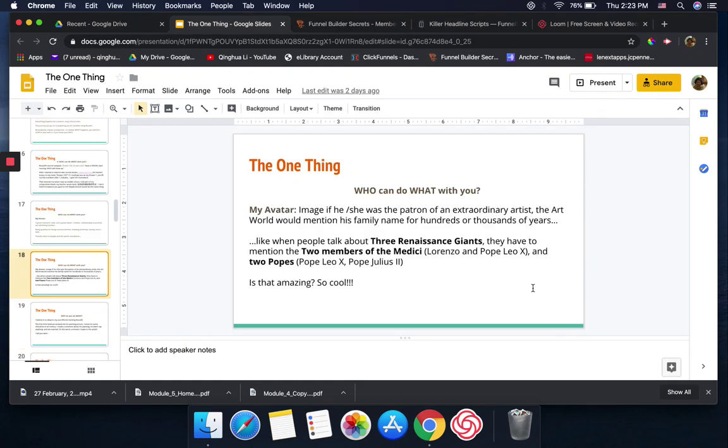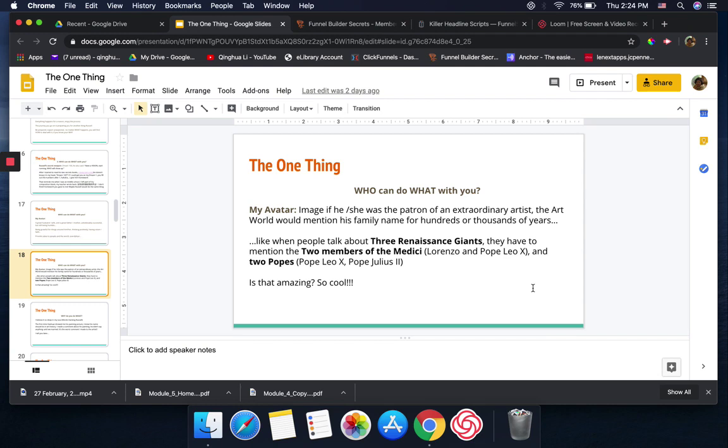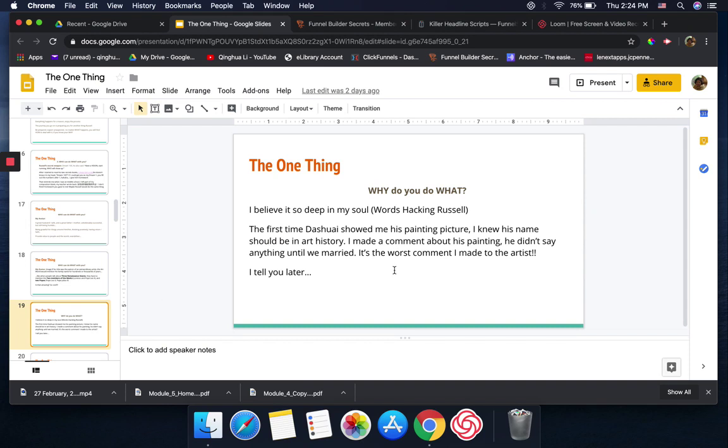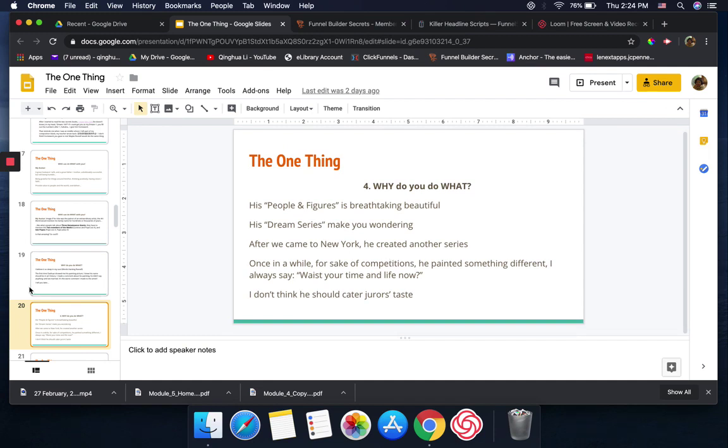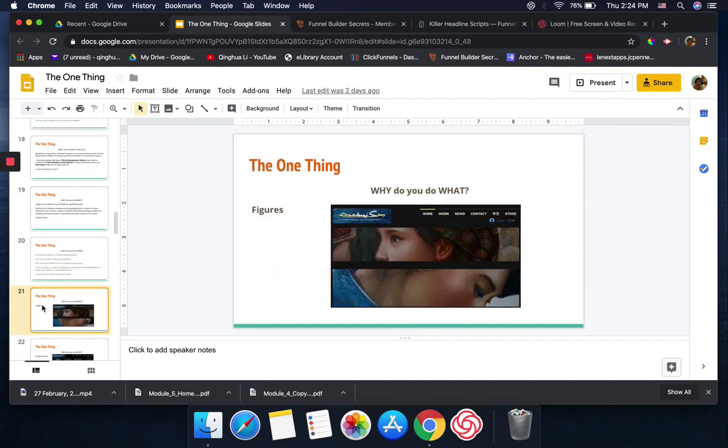I sometimes even imagine, you know, if my avatar was a patron of extraordinary artists, the art world would mention his name or his family name hundreds or thousands of years, like people when talking about the three Renaissance giants. We have to mention the two members of Medici and then two popes. Isn't that amazing? It's so cool. I'm word-hacking Russell's words. He keeps saying he believes in ClickFunnels so deeply in his soul. That's what I do with my husband's paintings. Even though sometimes I'm fighting with him, husband and wife sometimes annoy each other, but for his artwork I never ever lose any belief. I believe someday his work will give the world people happiness.